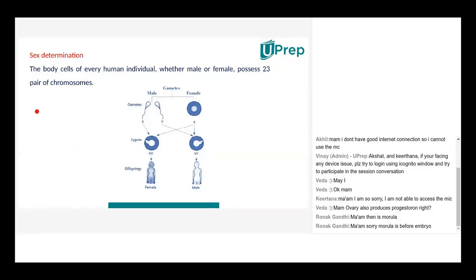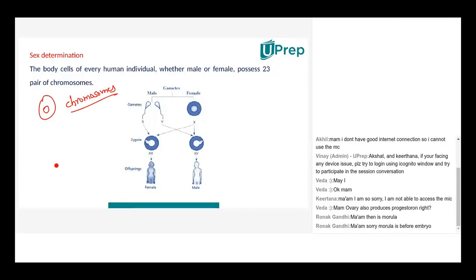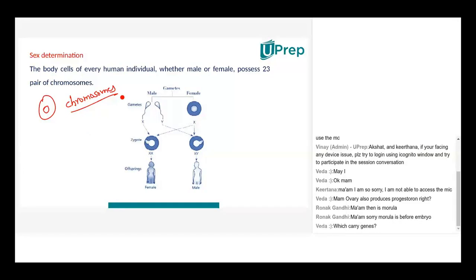We will focus only on zygote formation for now. Every cell has a nucleus, and the nucleus contains DNA — deoxyribonucleic acid. Inside the nucleus are chromosomes. Chromosomes carry genes and the DNA of the cell — they are thread-like structures that carry the genetic material of an organism.